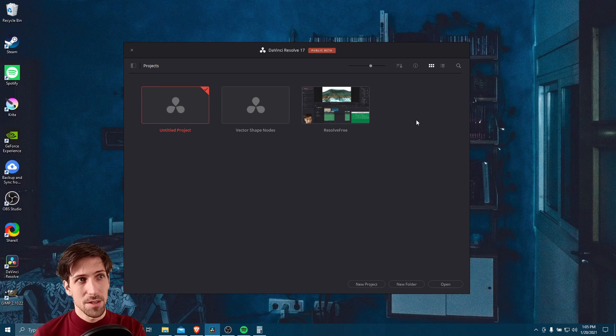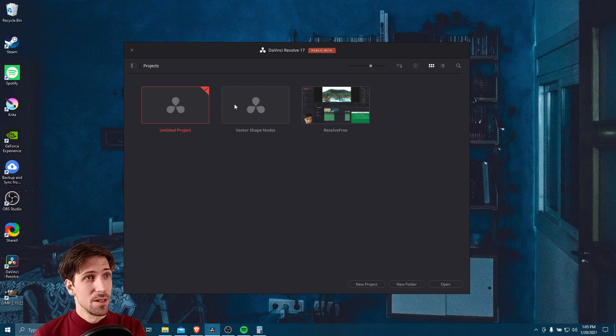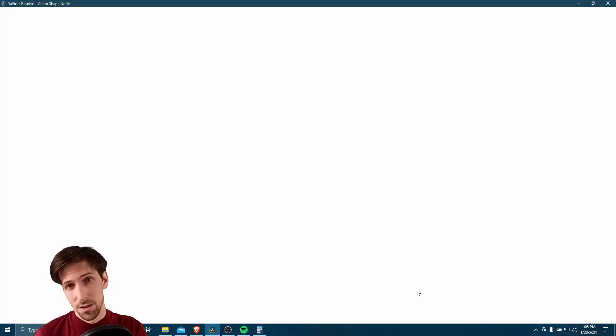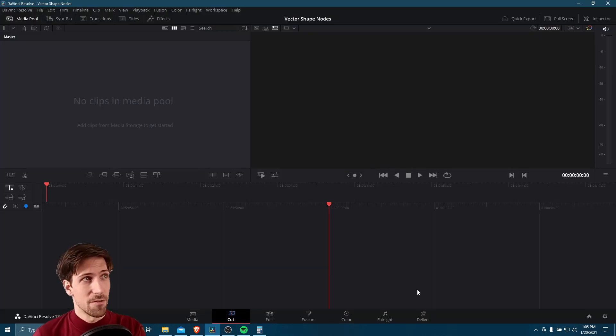But here we can see that we're back into Resolve. I'll just double click on a project, launch it just to verify, and we're in.